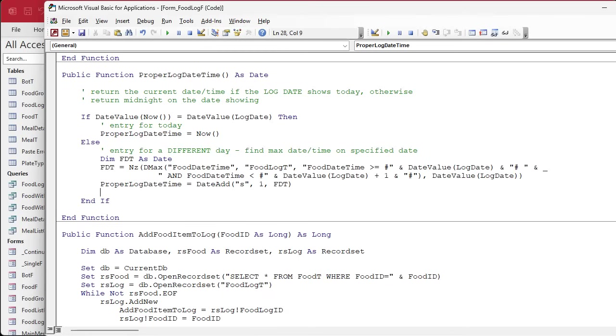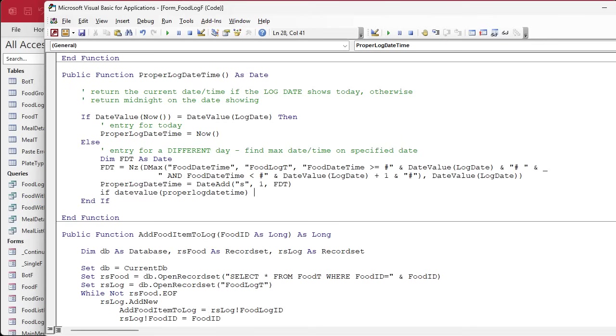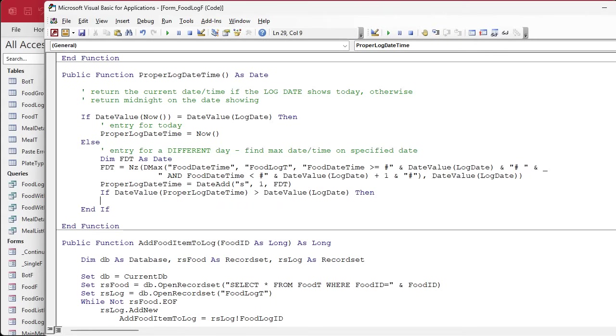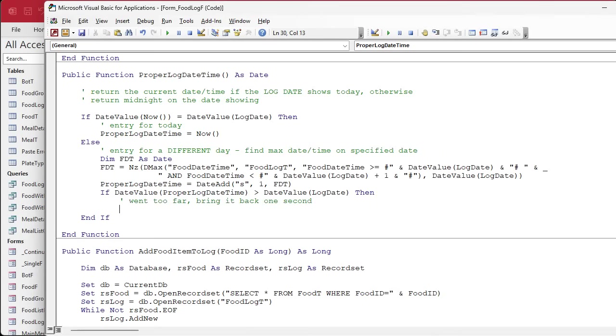If the date value that we end up with, proper log date time, is greater than the date value of the log date, that's the guy up top, then we went too far. Bring it back one second. So we'll just say proper log date time equals the date value of the log date.